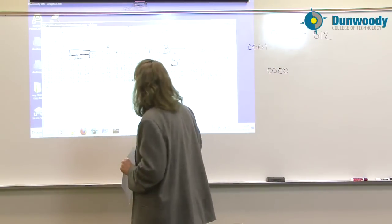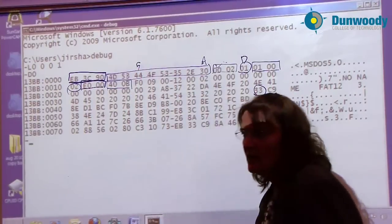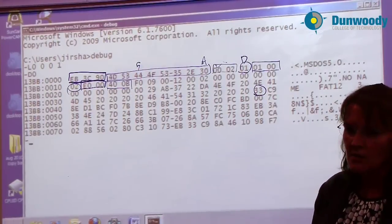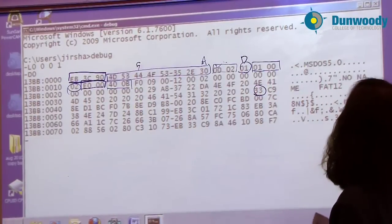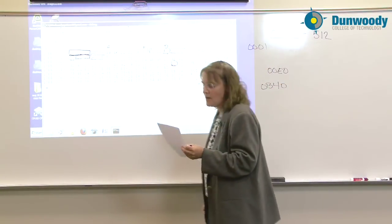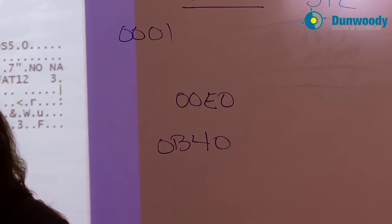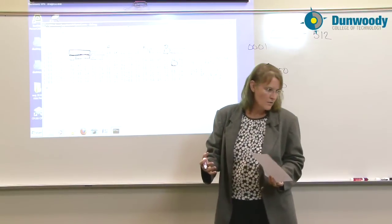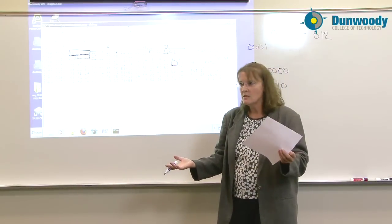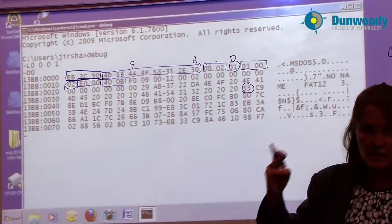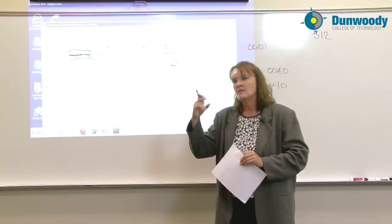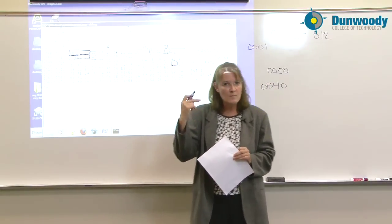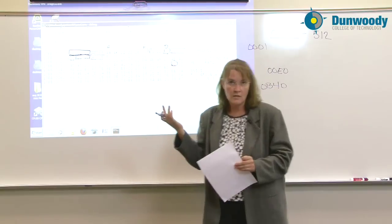The next two bytes over, again we reverse the bytes, is the total number of sectors on the drive. Reverse these bytes so that I have 0B40. That's the hex number. Convert that hex number to decimal, and that will give us 2880. This disk has a total number of sectors of 2880, which makes sense if you consider the geometry of the disk. 80 tracks per side, each track divided into 18 sectors, two sides, 80 times 18 times 2 is going to give you 2880.